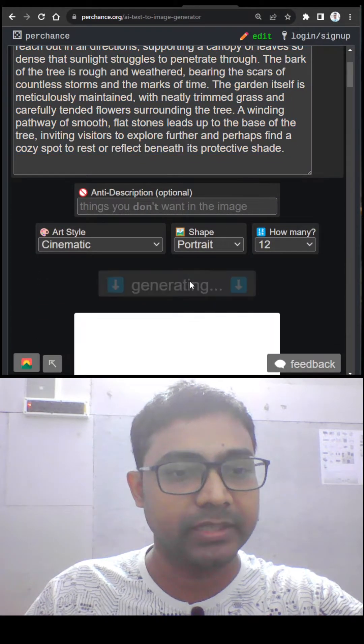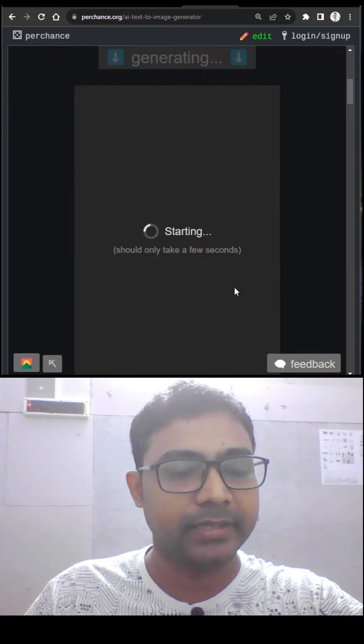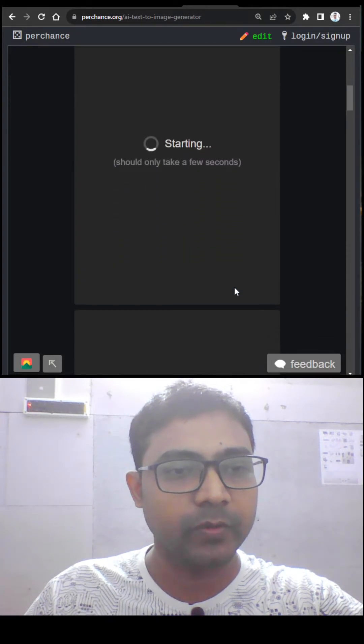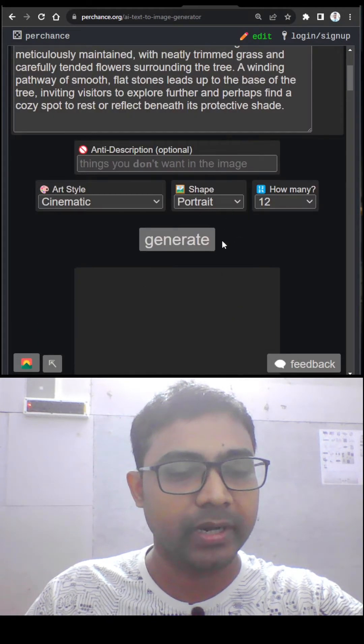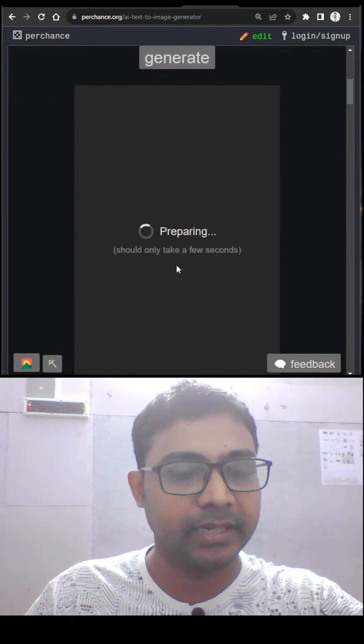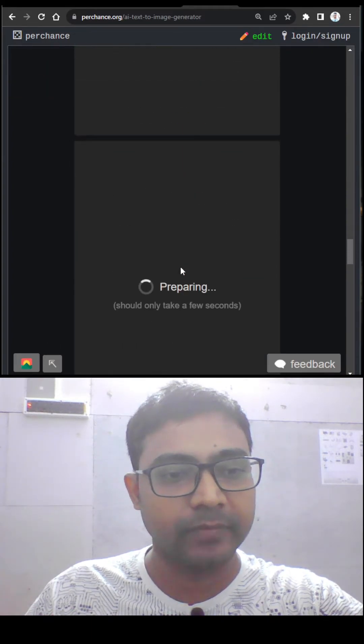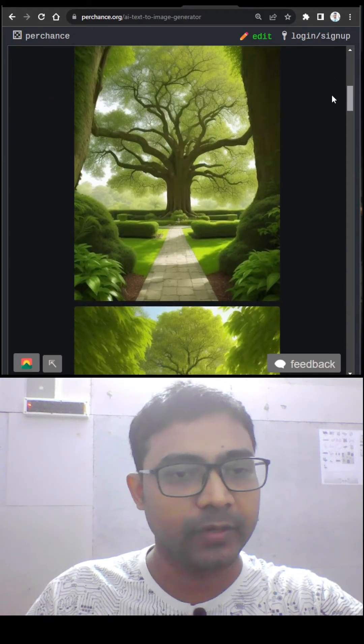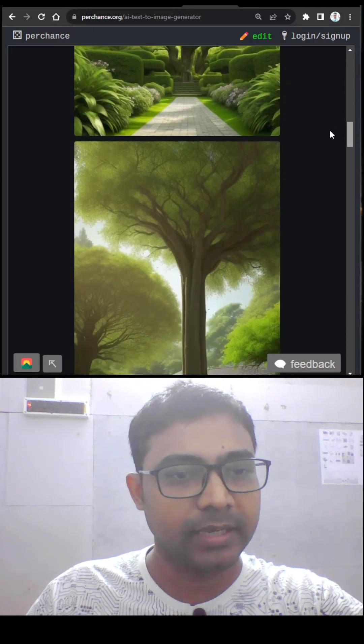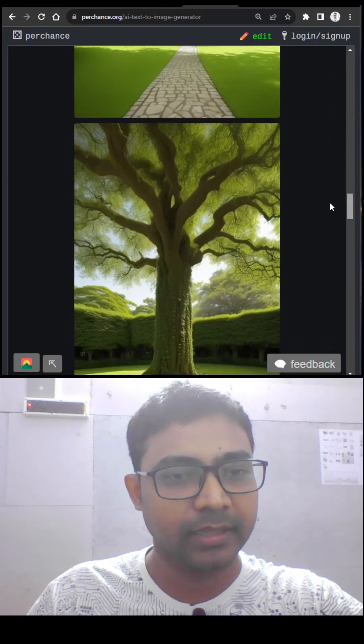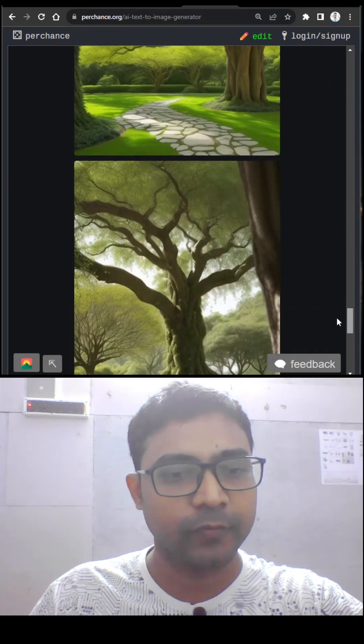Just click on generate and it generates the image for you. I have selected portrait image, so it will generate images in the form of a portrait image. And it will generate 12 images for me. And you can see here the images generated by this AI.